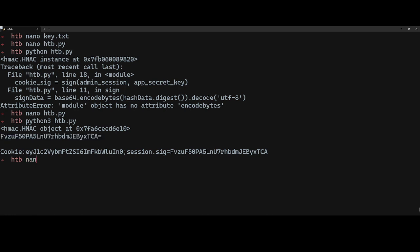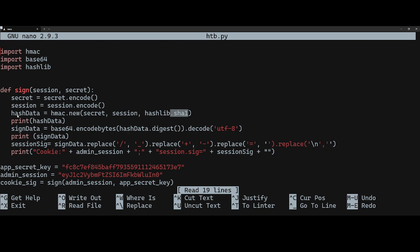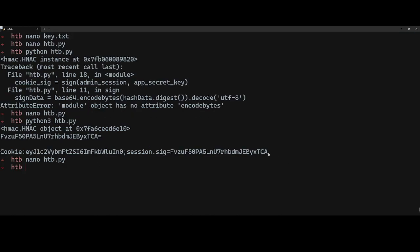The output shows the same value for our signature, just made URL-safe by removing the equal sign, and it generates the whole cookie session for us. So it prints out the admin session combined with the session signature — created by passing the admin session and the app secret through our sign function, which uses HMAC with SHA1. That gives us the forged cookie. Now I'm going to copy this.